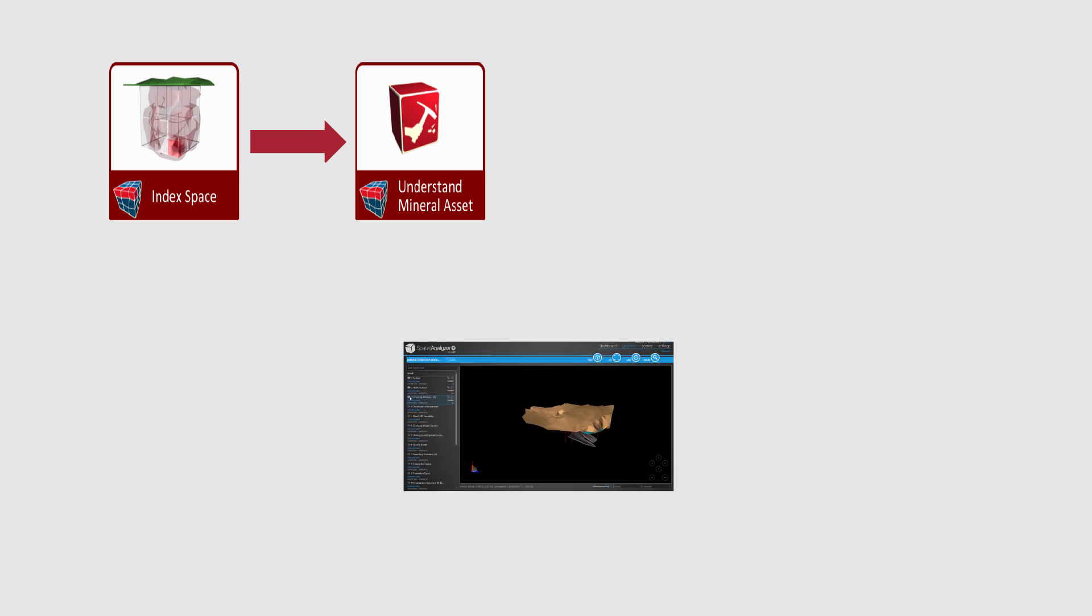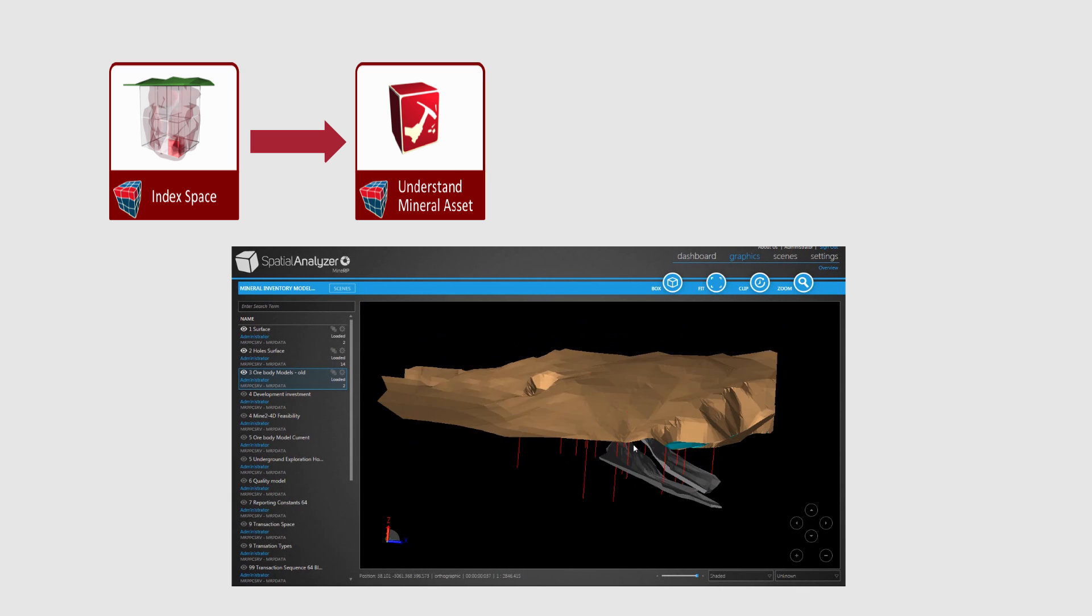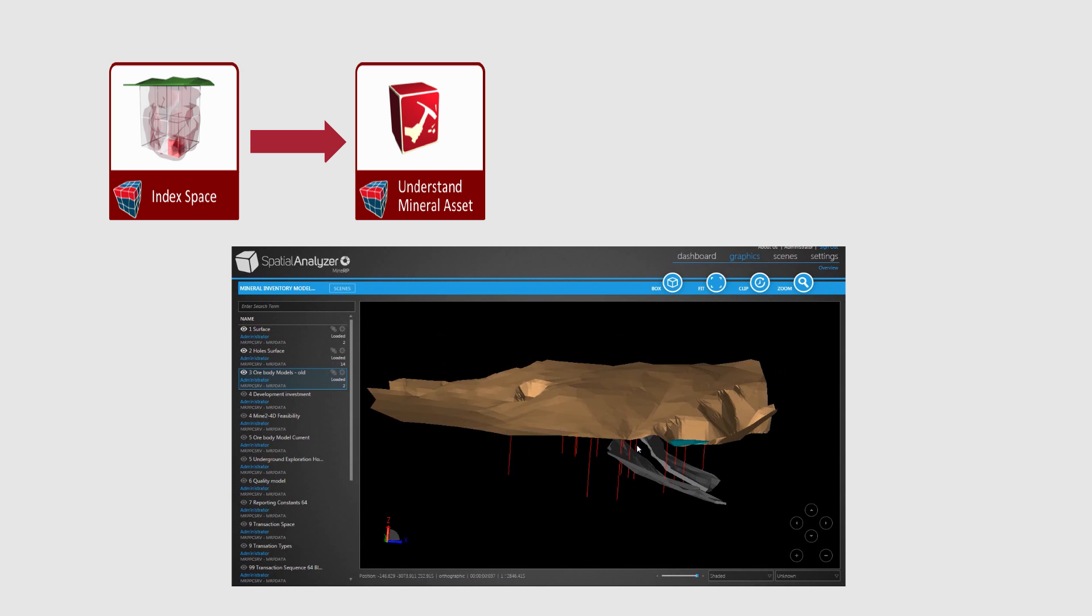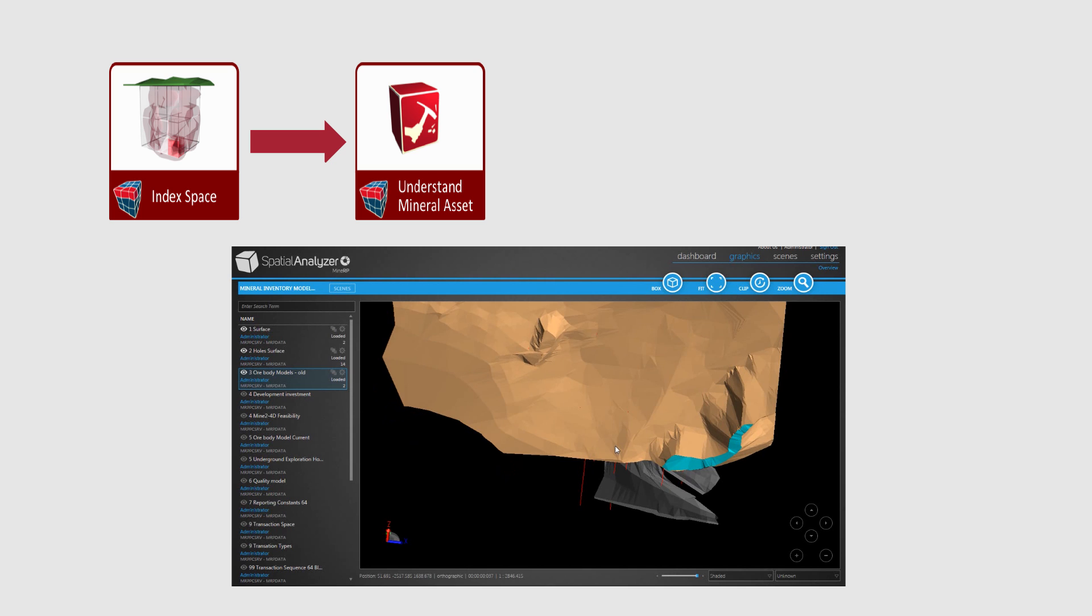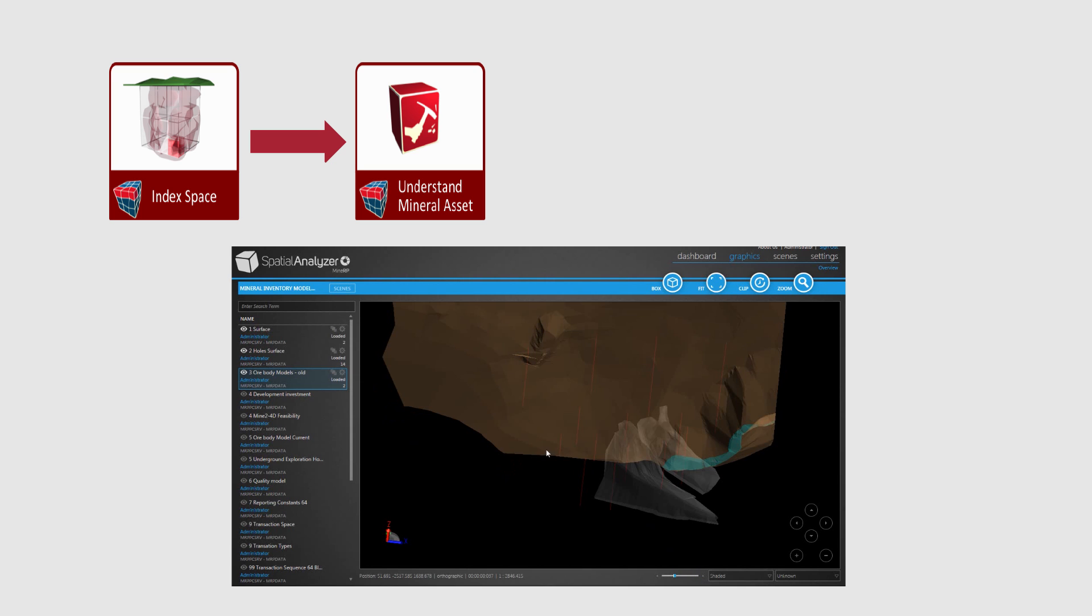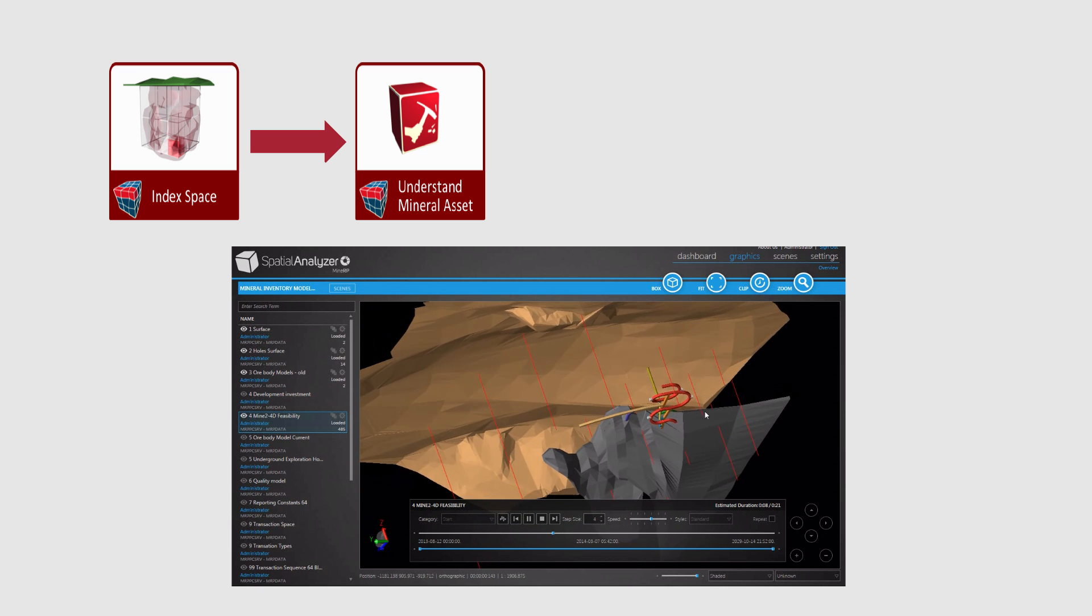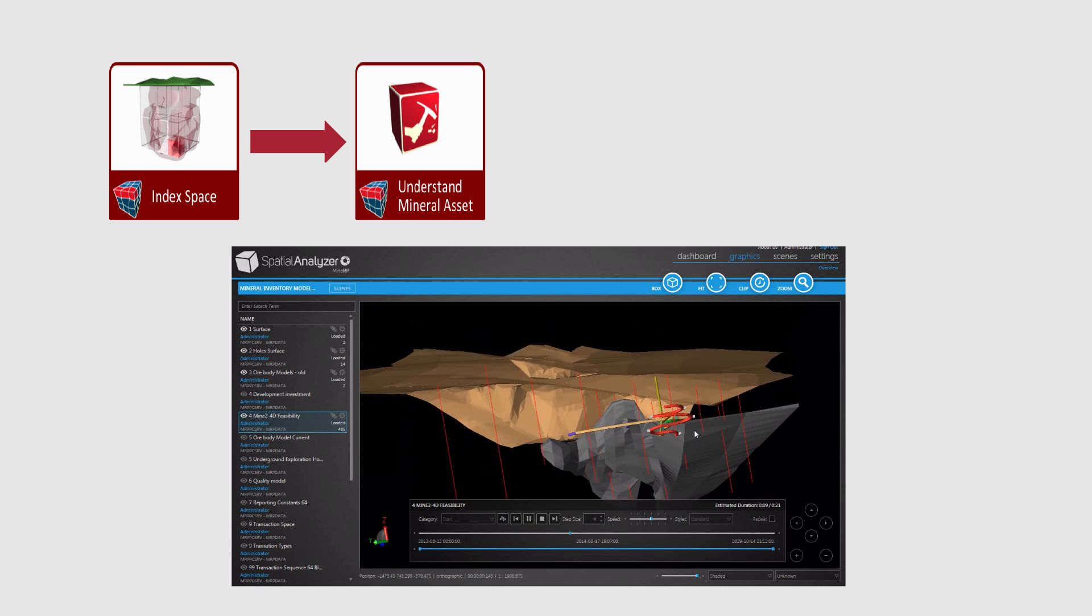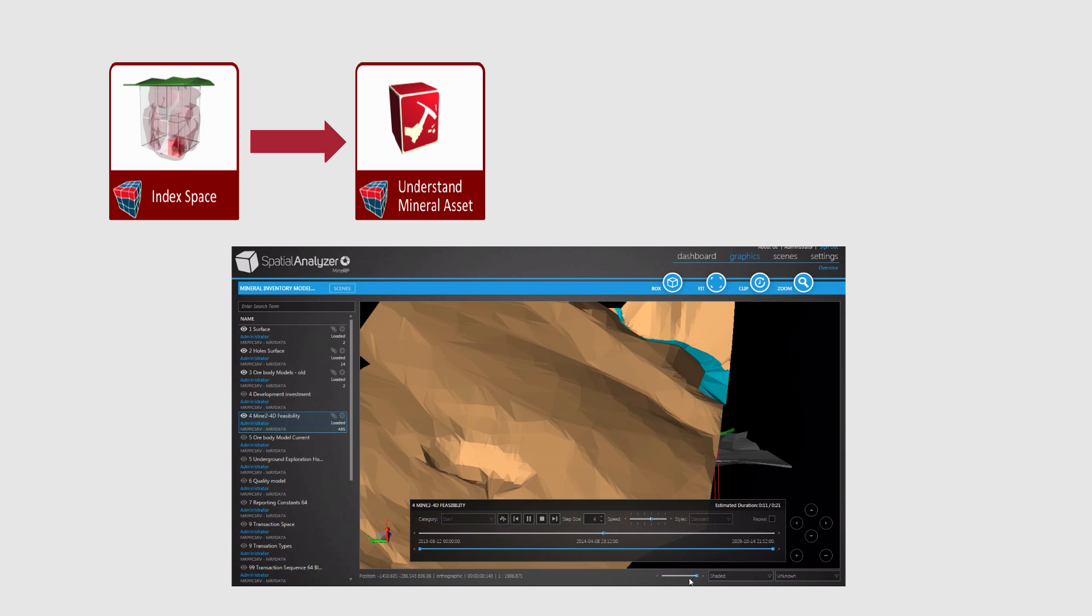Once a standard spatial reporting index exists, the MineRP Enterprise framework allows for the integration of any and all multi-disciplinary mining technical data sources without the need to replace any of these source systems. You use what you have already invested in. This has several important benefits.